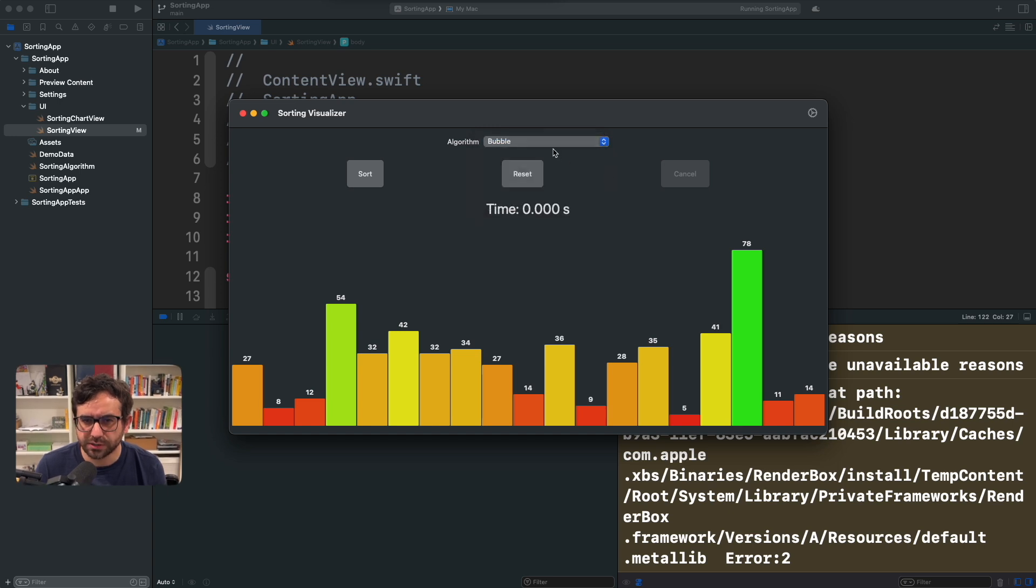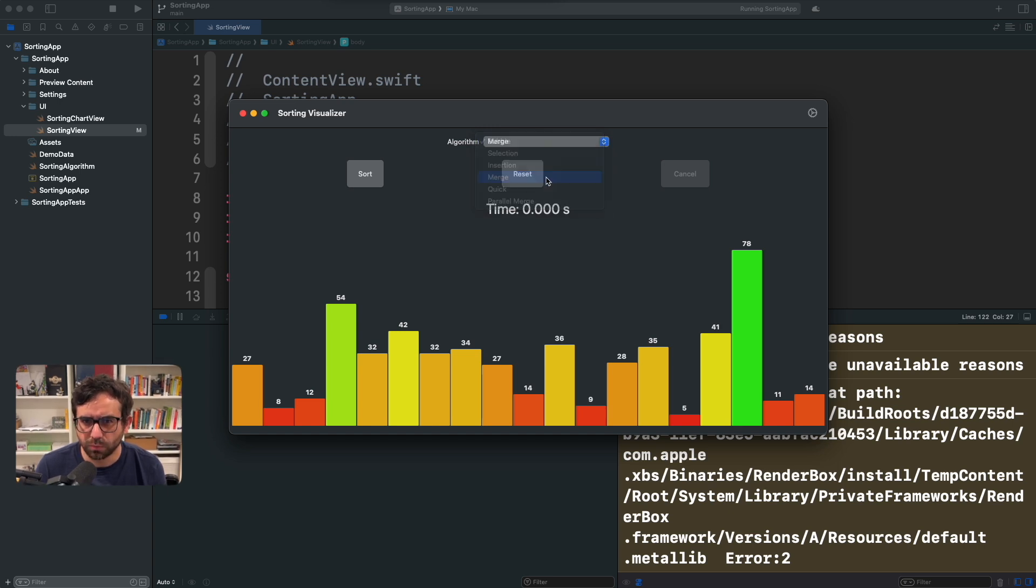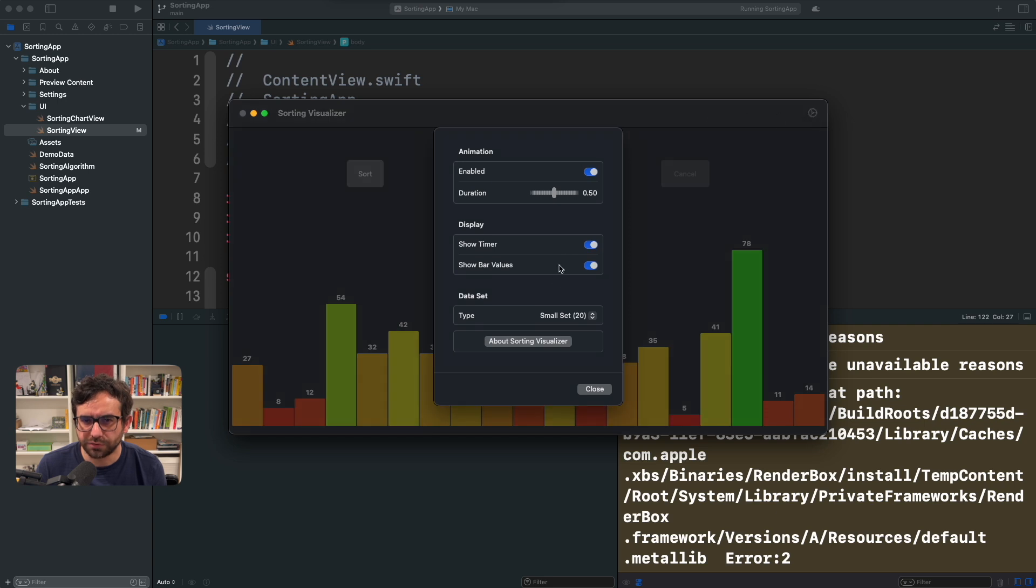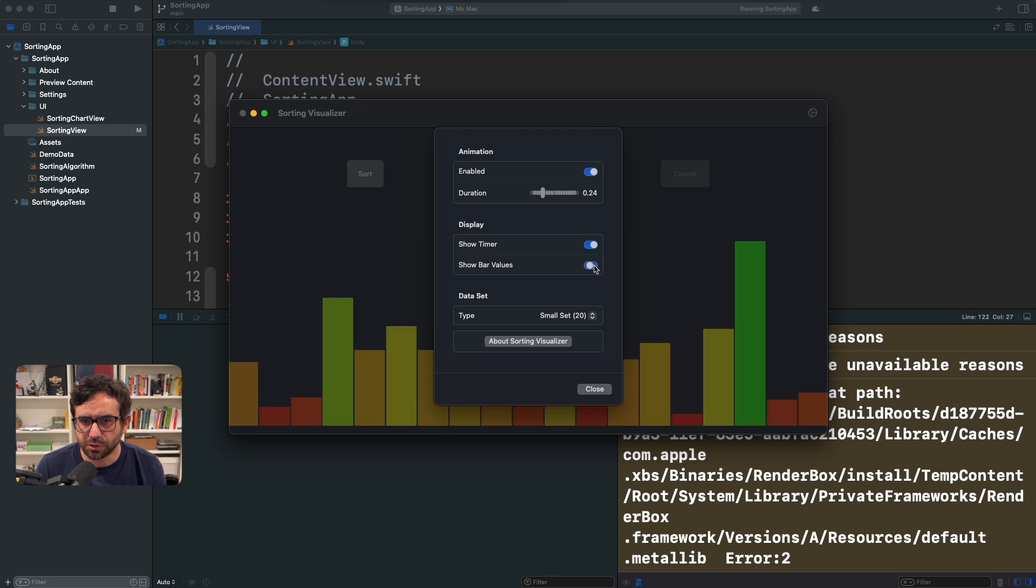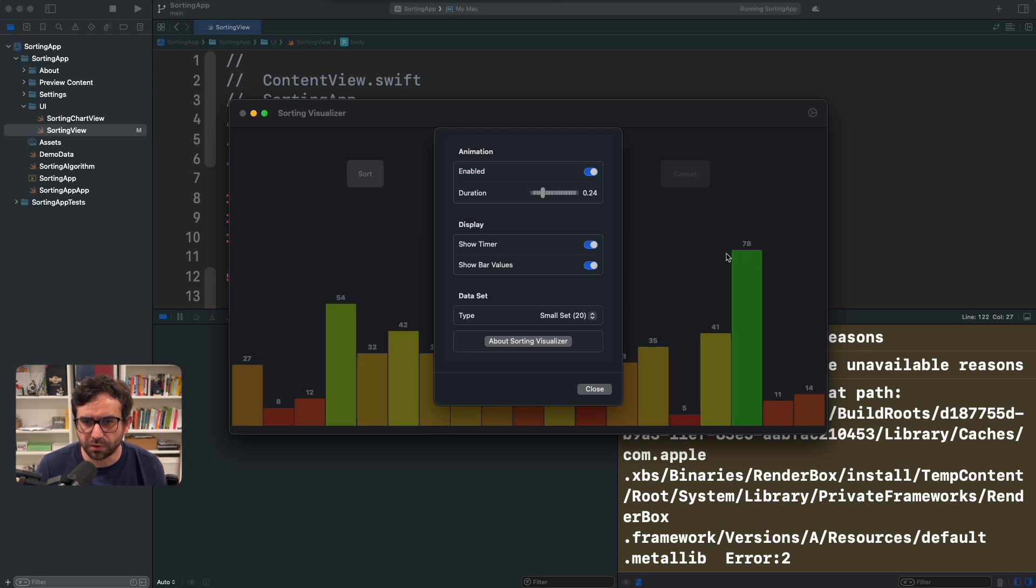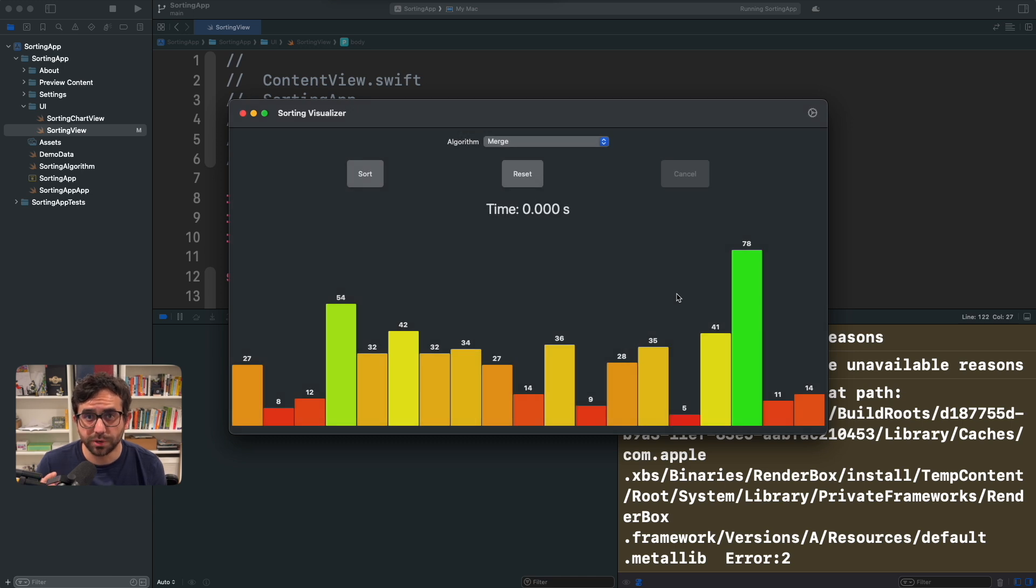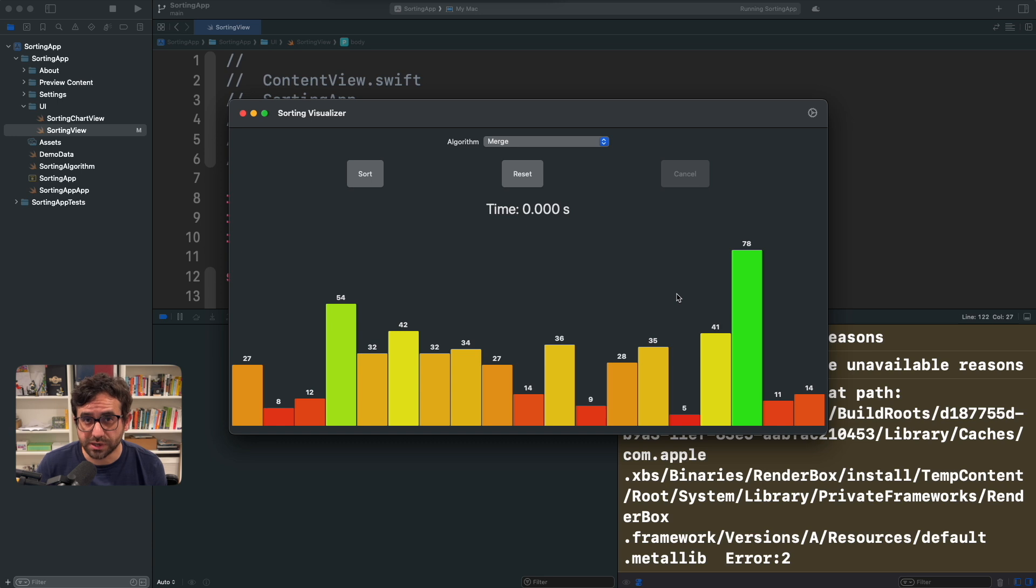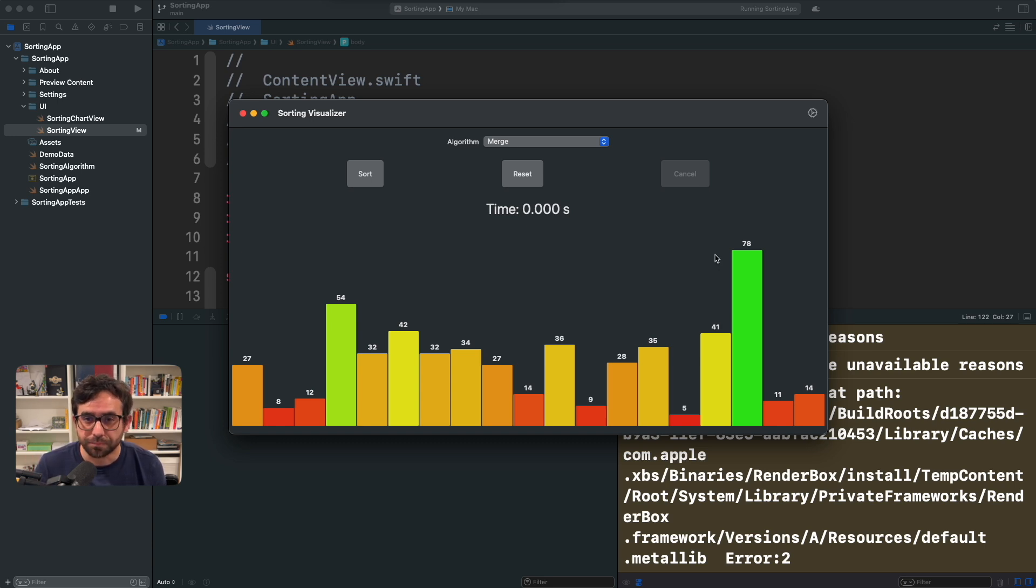We can select what algorithm we want to use and a different set of configurations like the animation duration, showing timers, showing different values in the bars, et cetera. You have more information in the description below if you want to take a look at the code and run this app yourself. By the way, it's a multi-platform application.